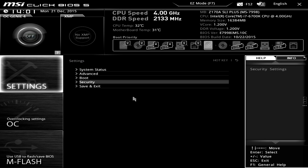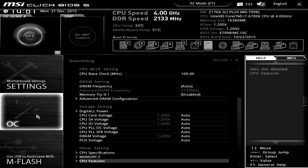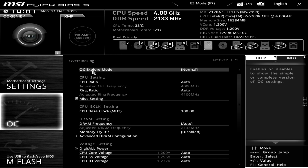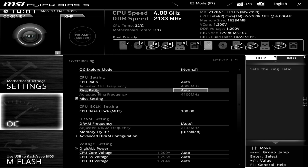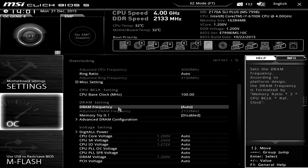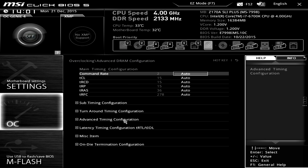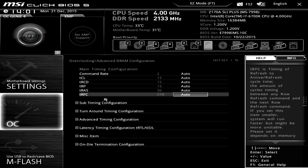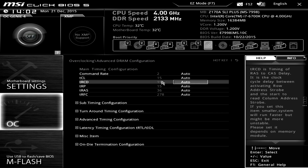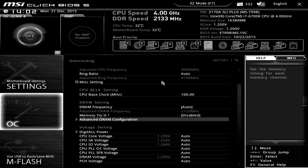If you're going to be doing any type of overclocking, you're definitely going to want to go into the OC section. In here you can set the OC Explorer mode to allow for overclocking, set your CPU ratios, and with your memory you can set your frequency. You can also set your advanced timings — you can auto-set your timings or go ahead and set them yourself if you want.